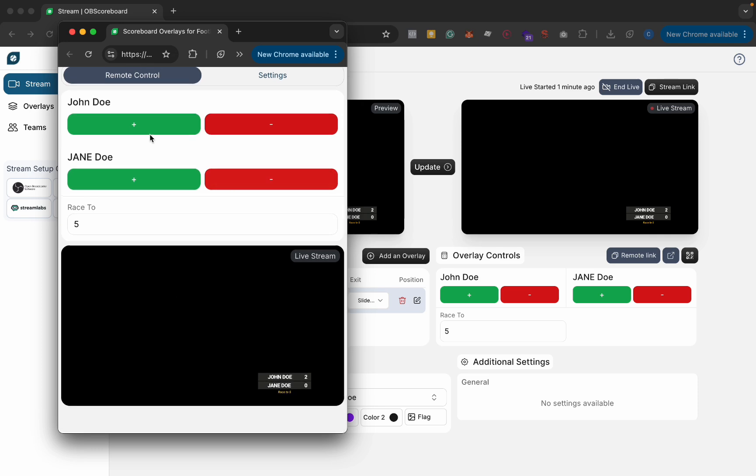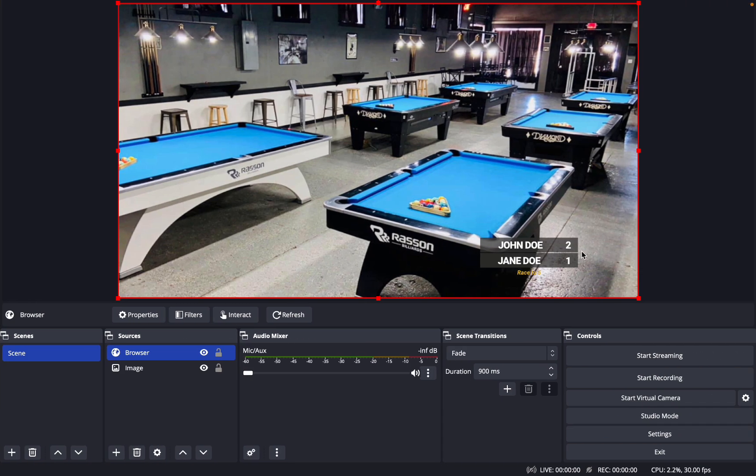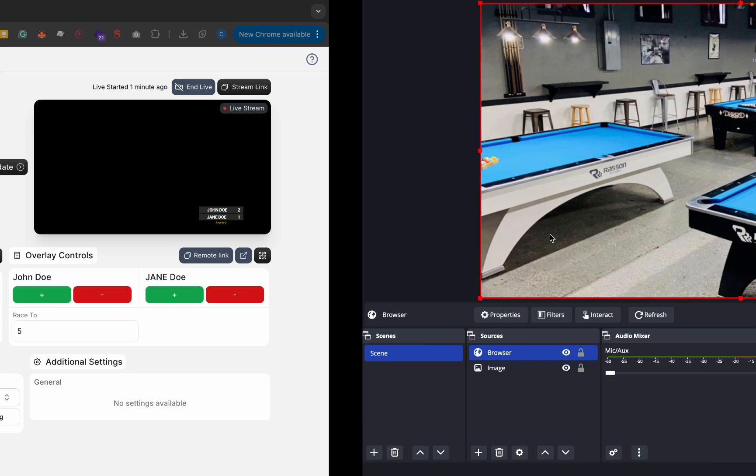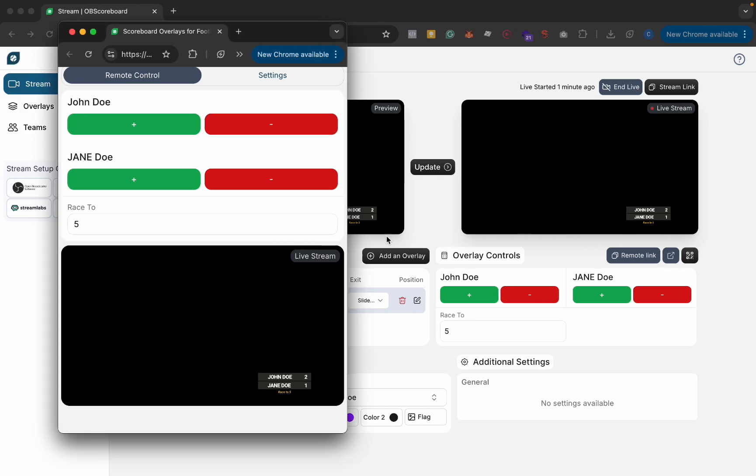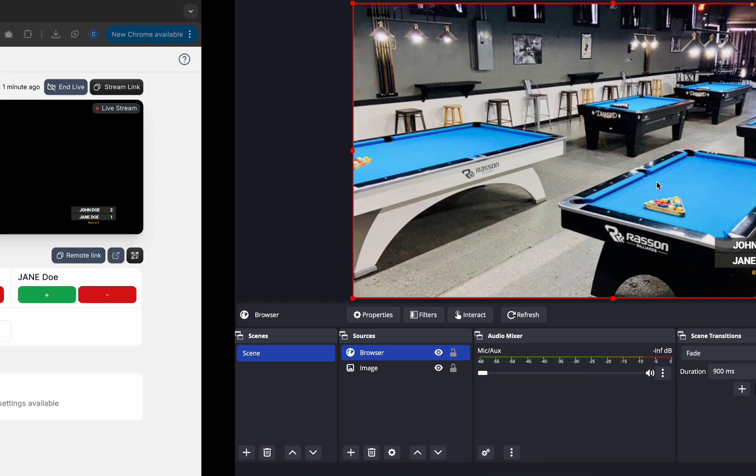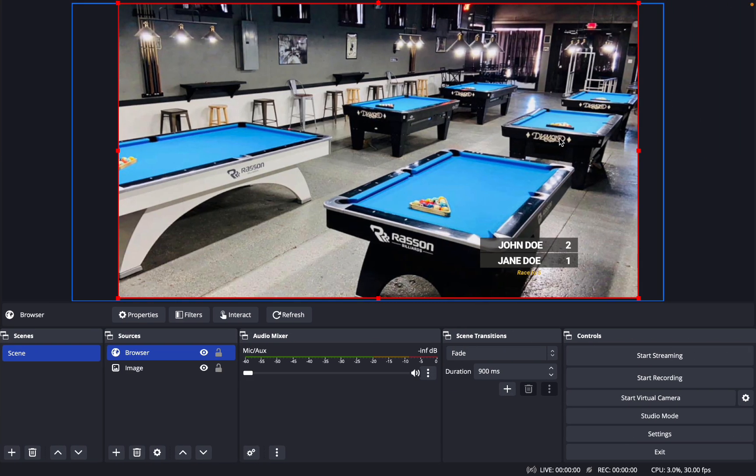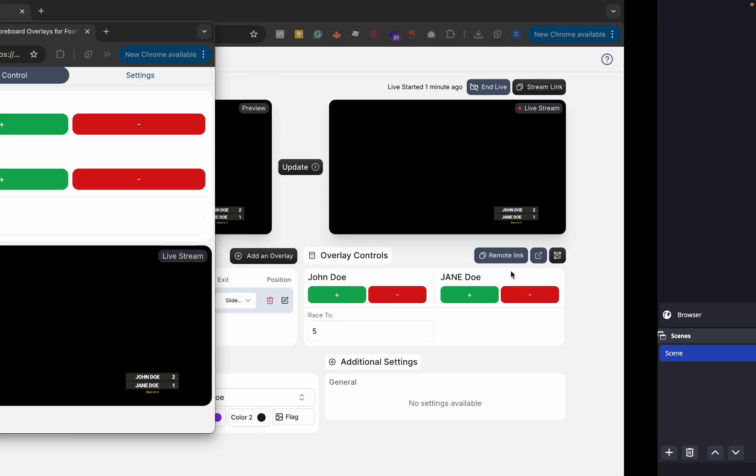And yeah so again if you click plus it will update in the live stream straight away and it syncs across your remote control, your dashboard and your live stream.